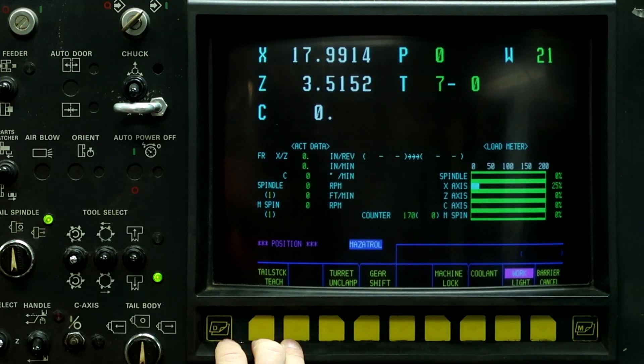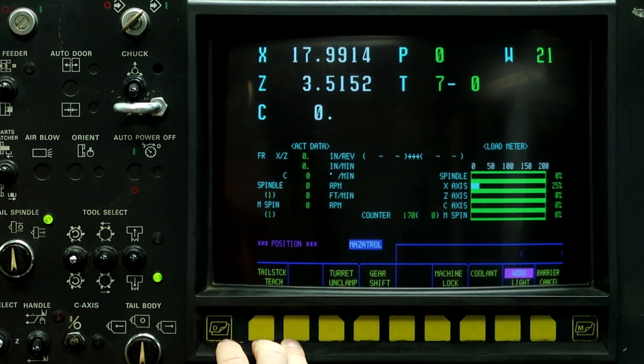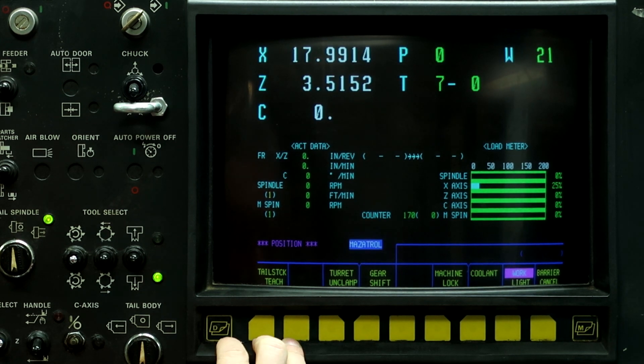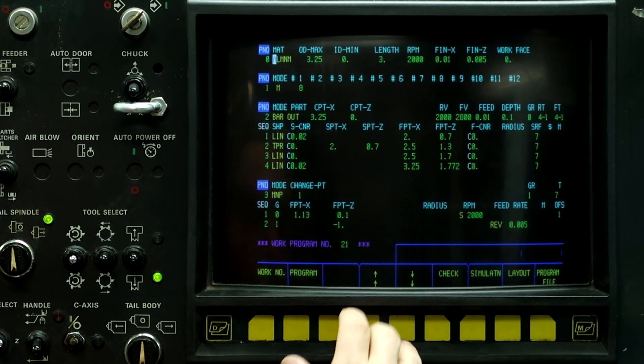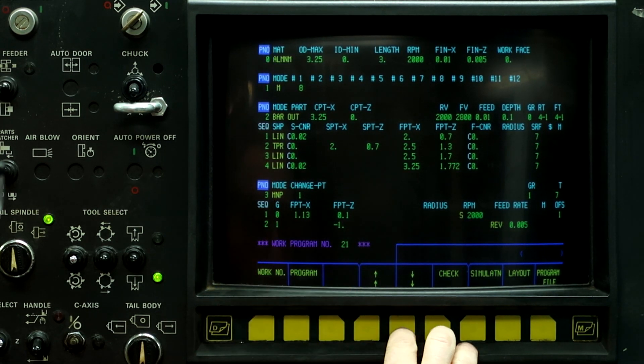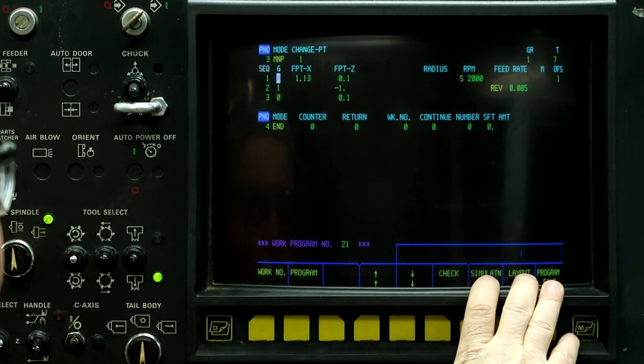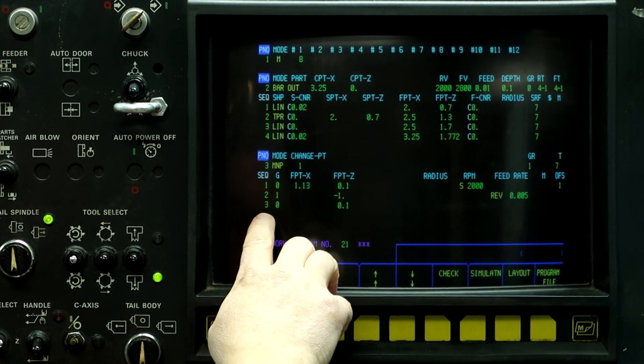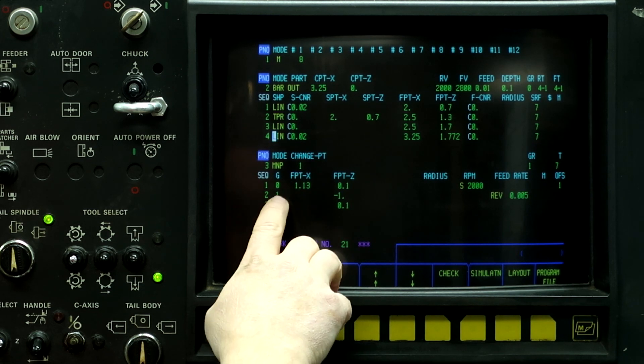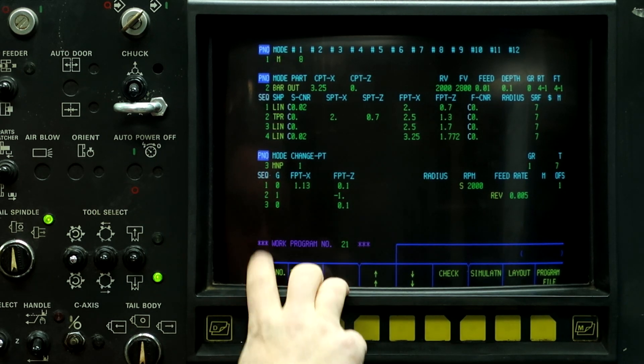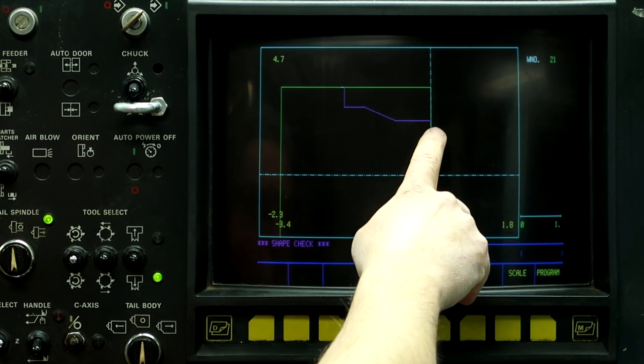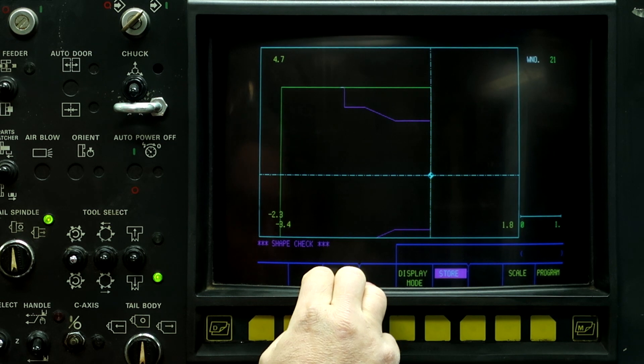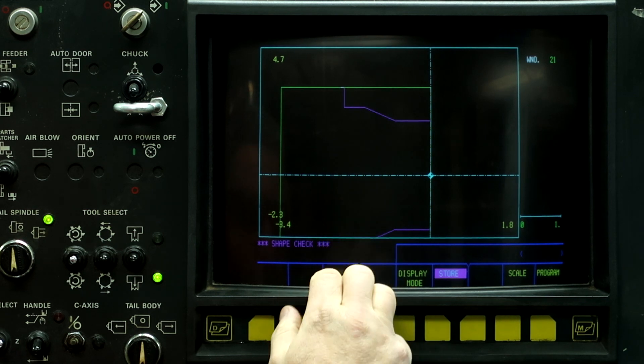The first thing we're going to do is we're going to utilize an existing program and program the hex on the end of demo part number one, which I have it called up already. So here's demo part one, and I just got done drilling a one inch 130 hole in the end of the part using the manual process. So let's go to the figure check. Here's the part, and what I want to do is continue programming on the end of this part.